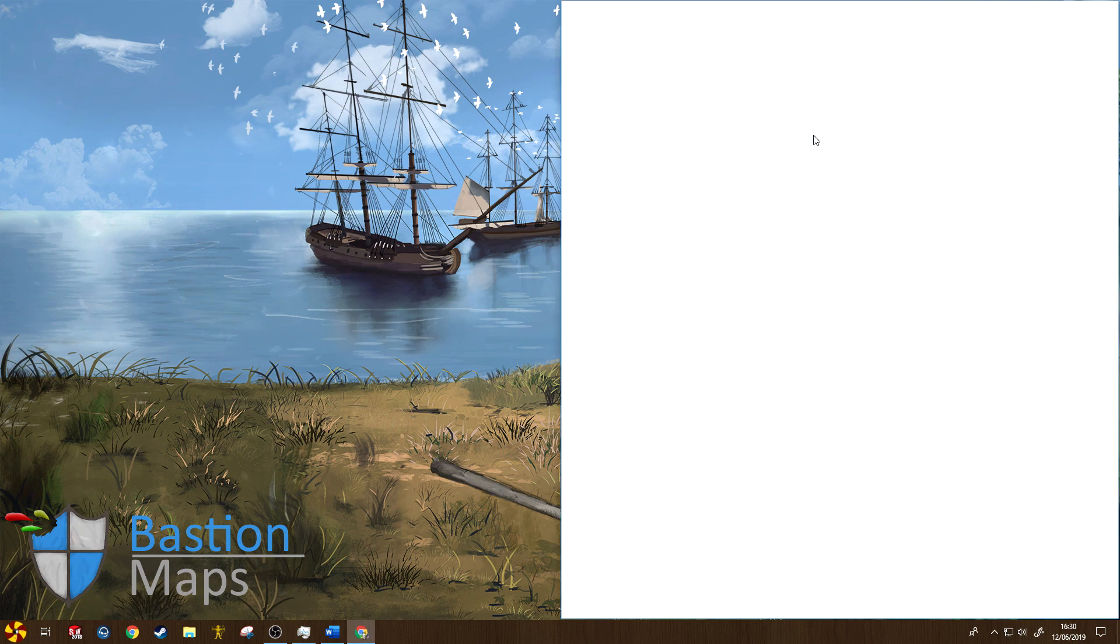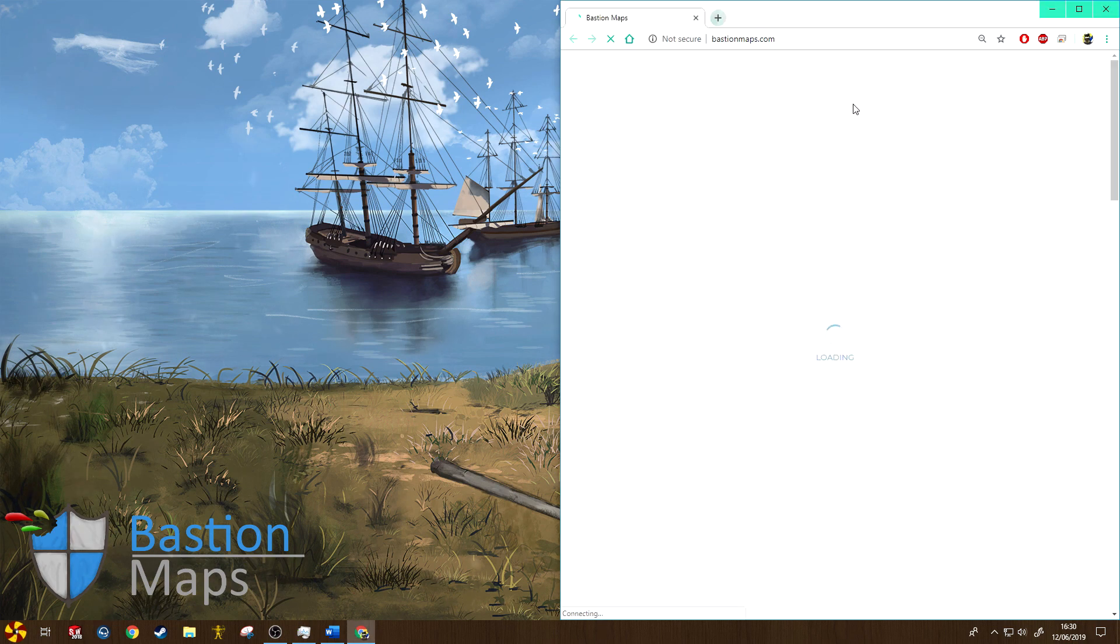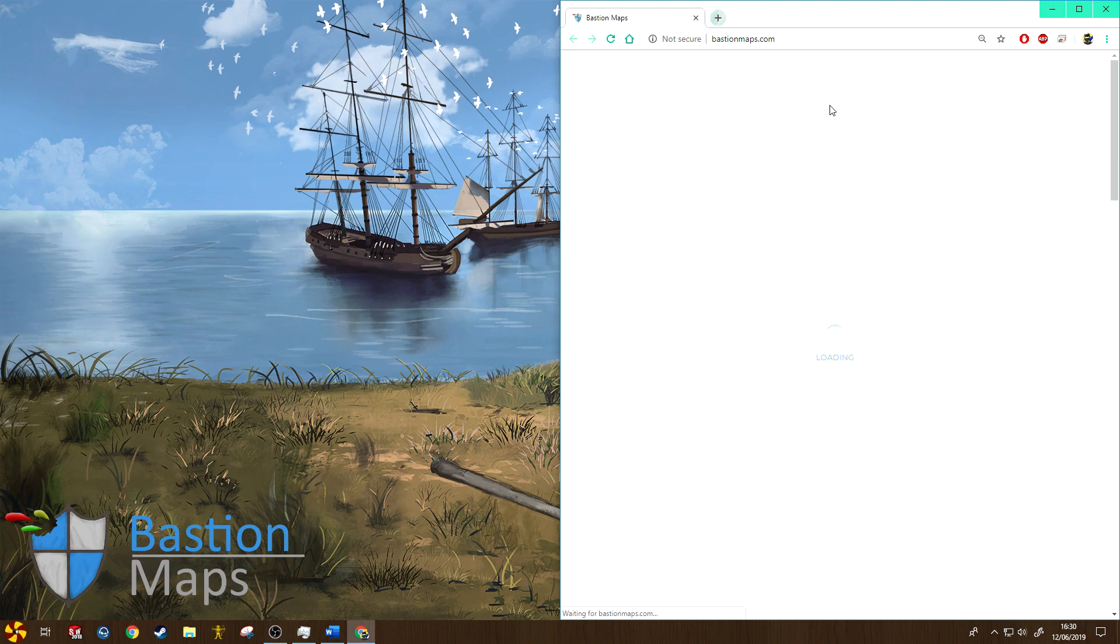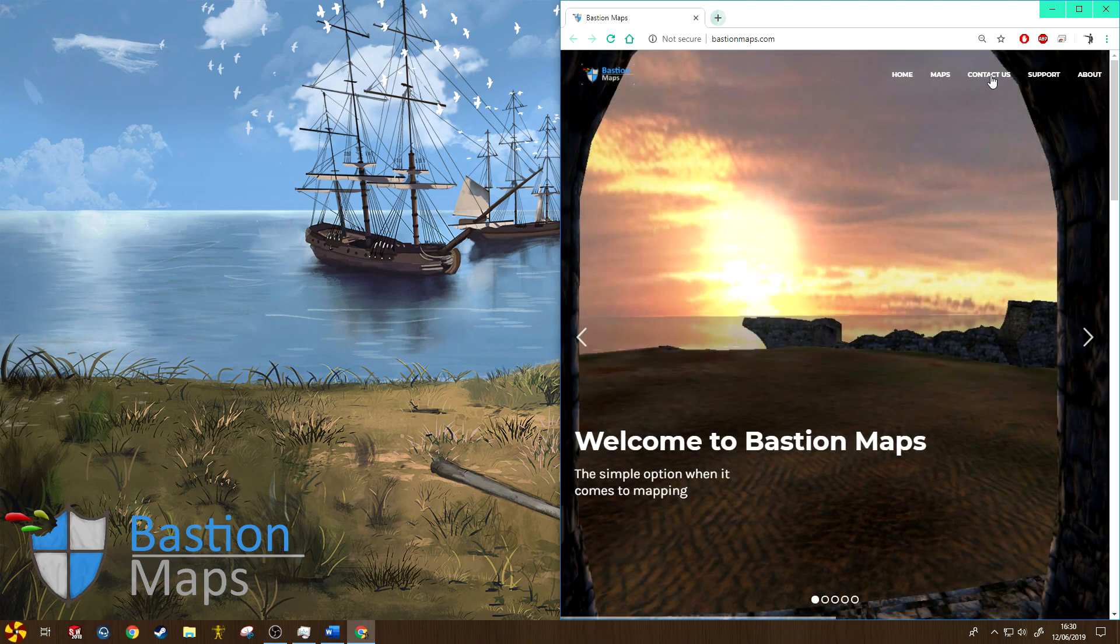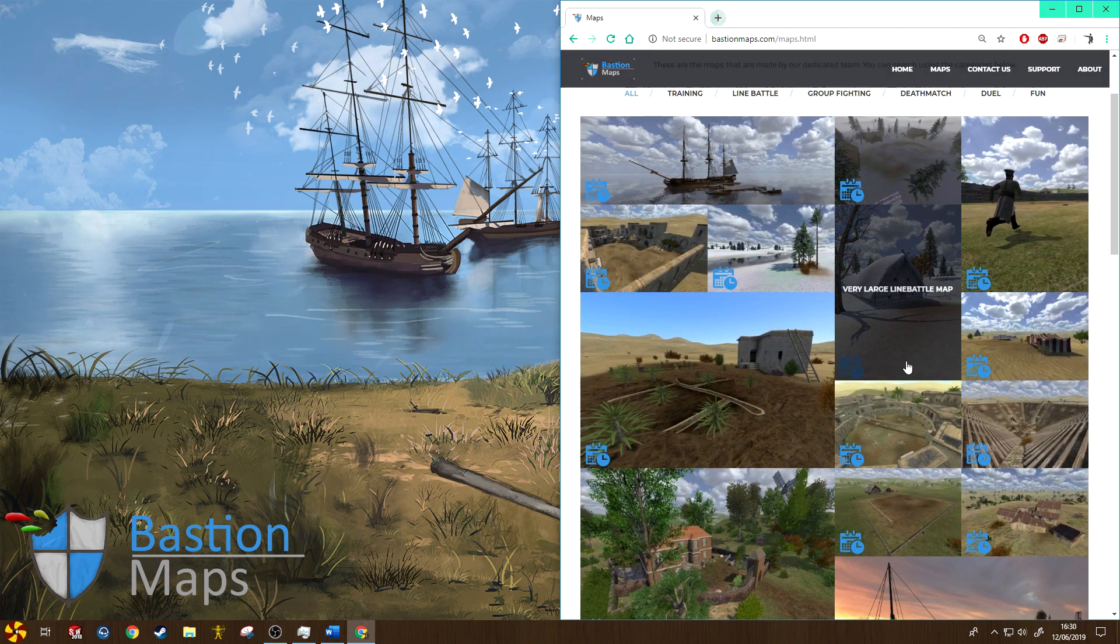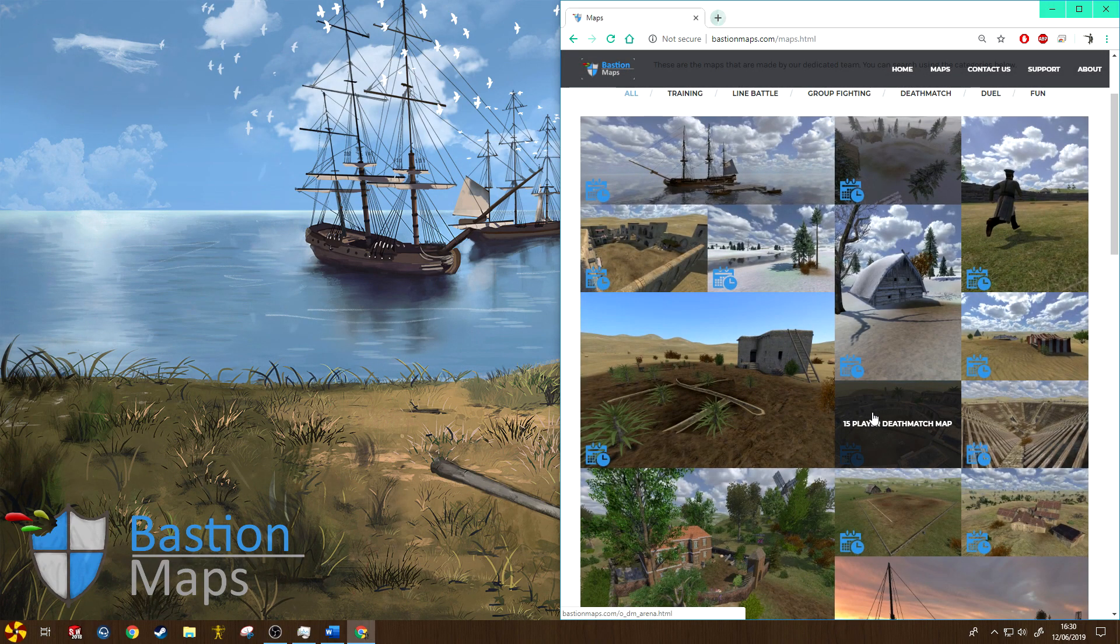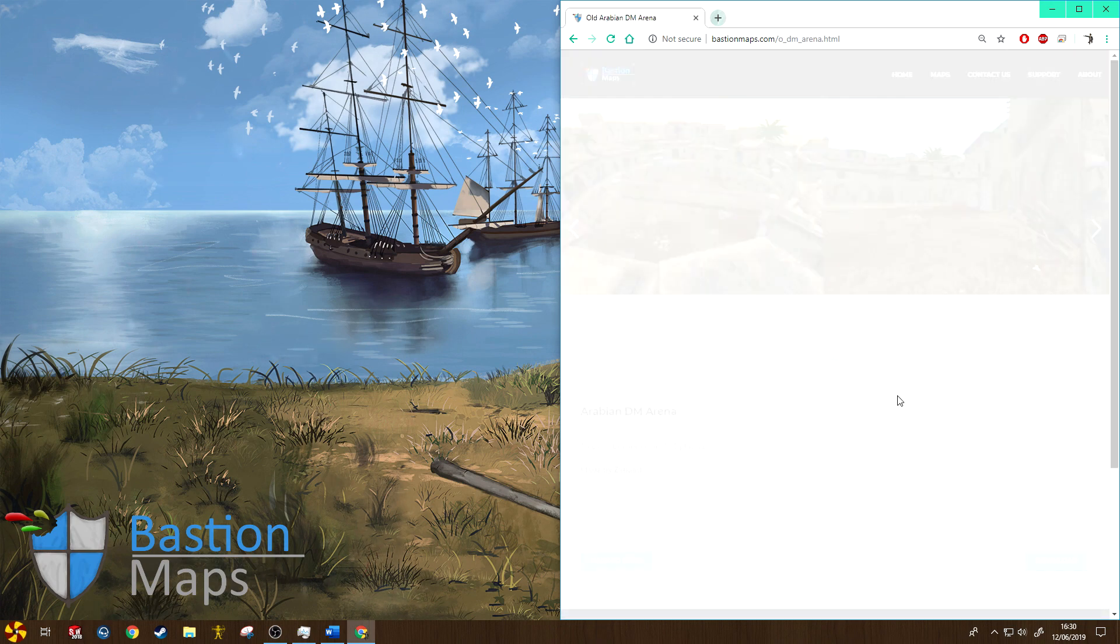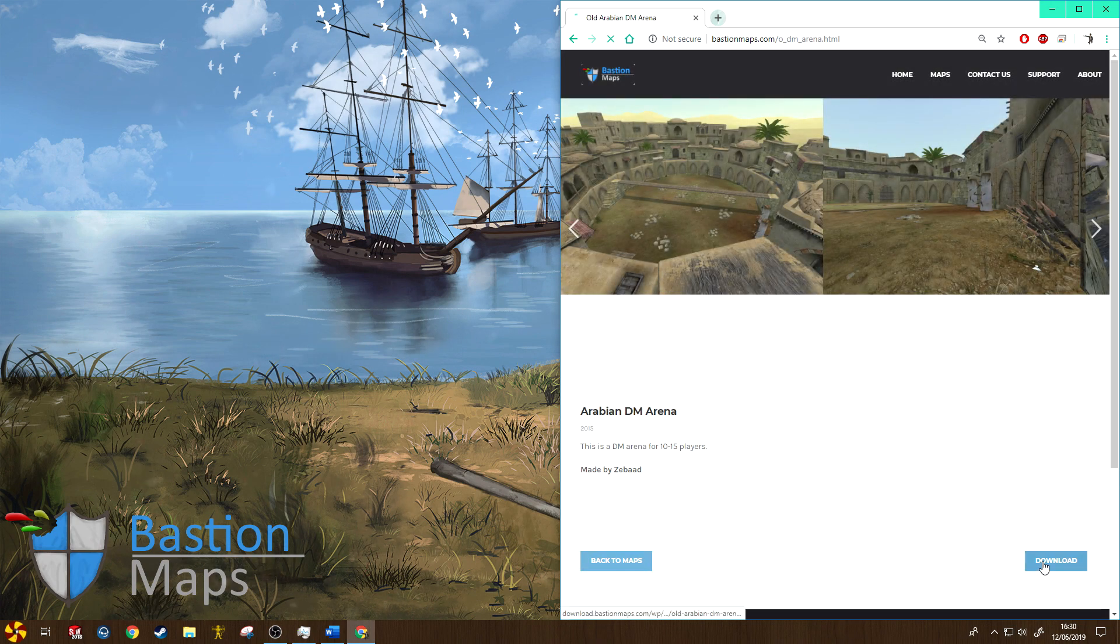I'm now going to demonstrate to you how to download a map from my website. So if I load up Bastion Maps and go to maps, scroll down here to 15 player deathmatch map, and let's just go ahead and download that.